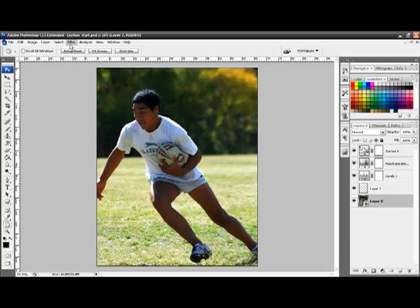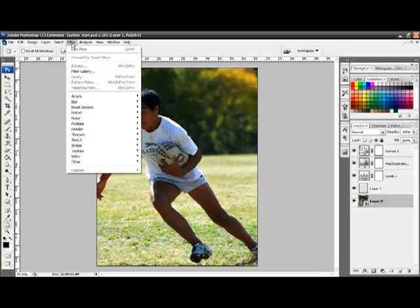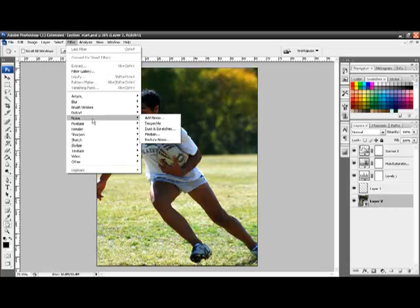We then are going to apply a filter. So go to the Filters menu, choose Noise, and then Reduce Noise.